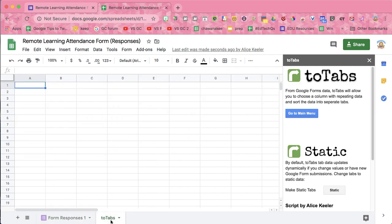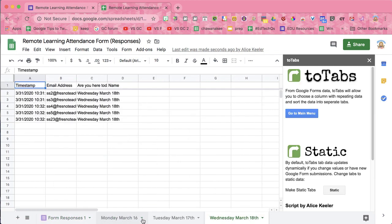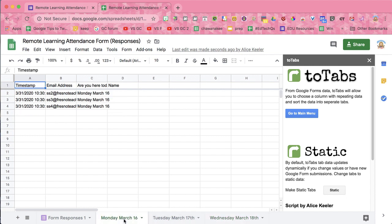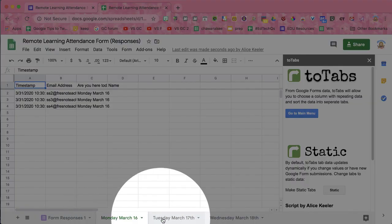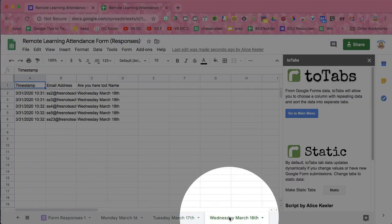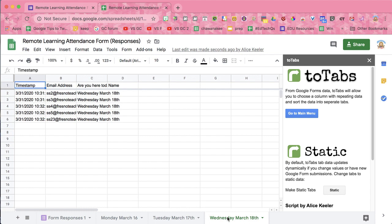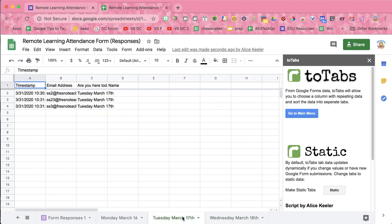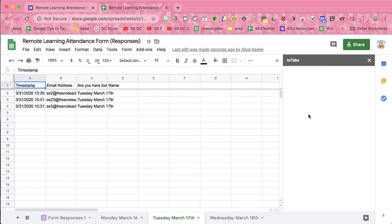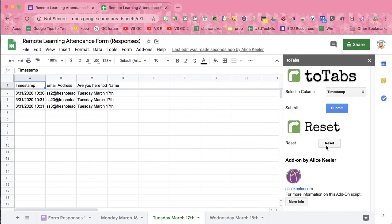Notice what it's going to do: it's going to make a tab for each date. So I can tell that on Wednesday these students checked in, and on Tuesday these students checked in.